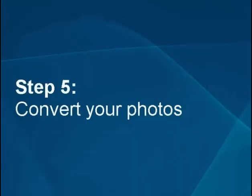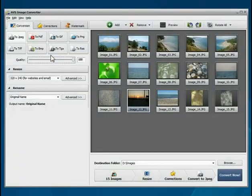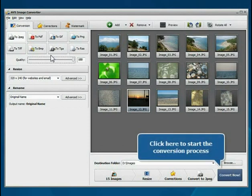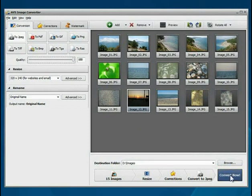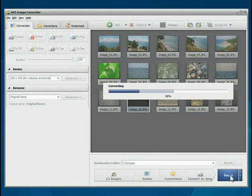Step 5: Convert your photos. Everything is ready for conversion. Click the Convert Now button to start the conversion process. Wait while the program converts your file.